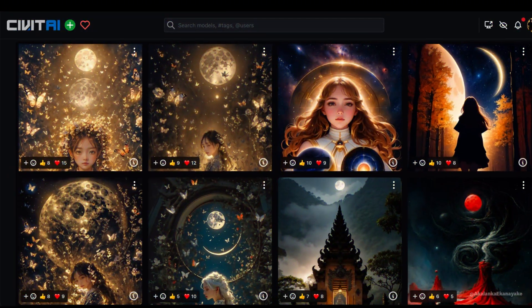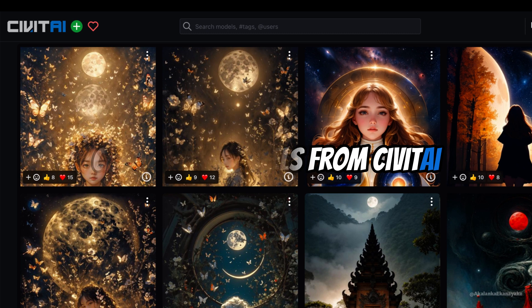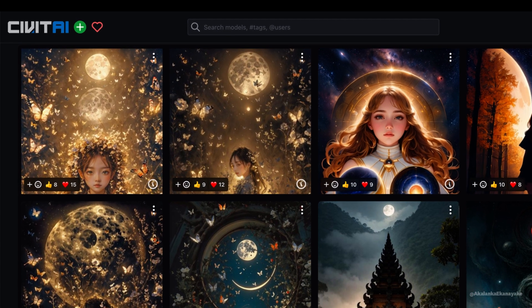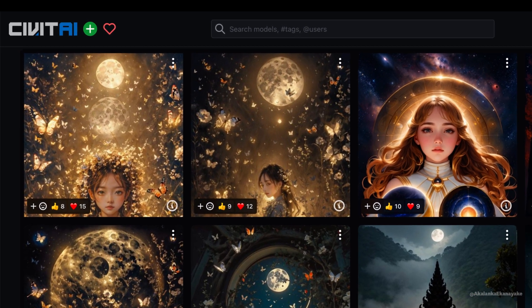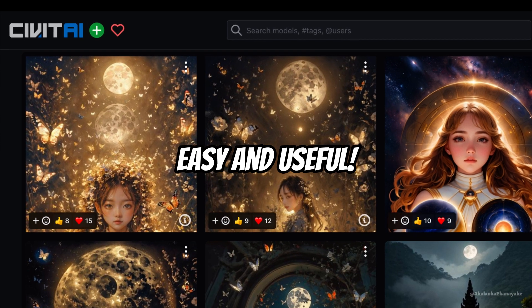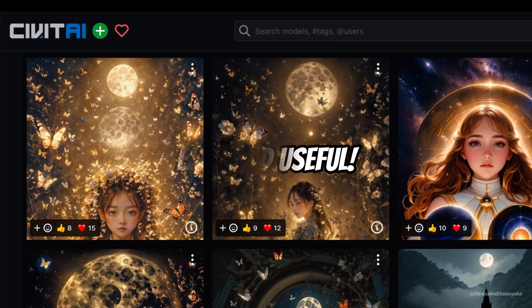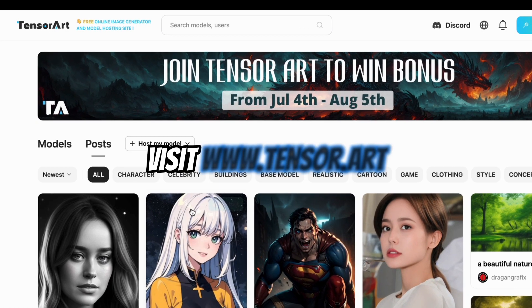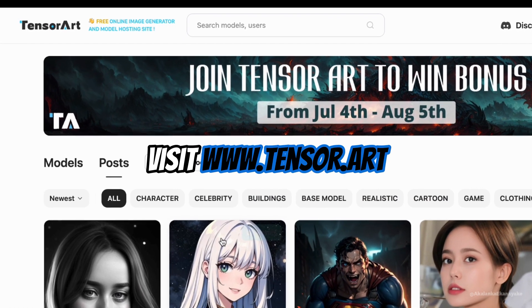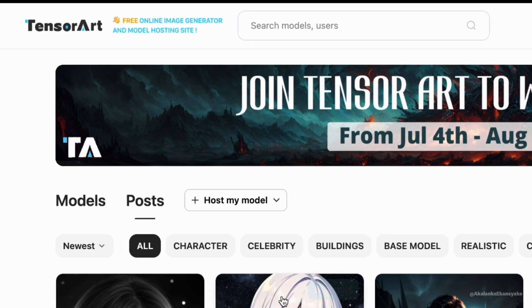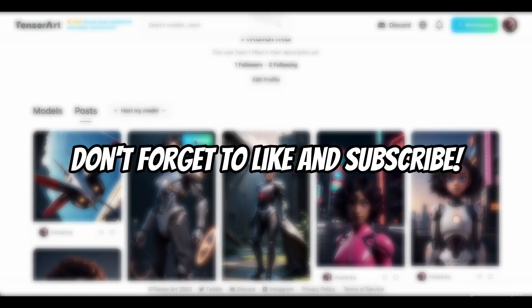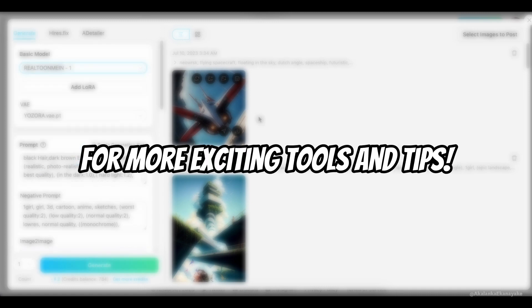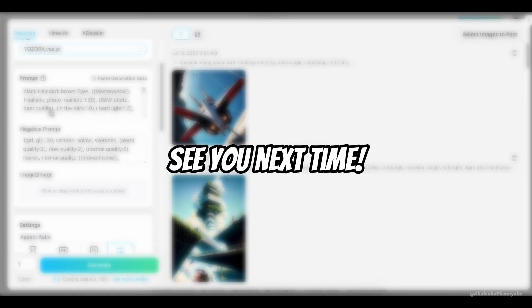And if you're currently hosting your own model on CivitAI, don't worry — there's a way to import your model directly into TensorArt. It's all about making the process as seamless as possible for you. Visit TensorArt today and start creating stunning visuals for free. Thanks for watching and don't forget to like and subscribe for more exciting tools and tips. See you in the next video. Bye!